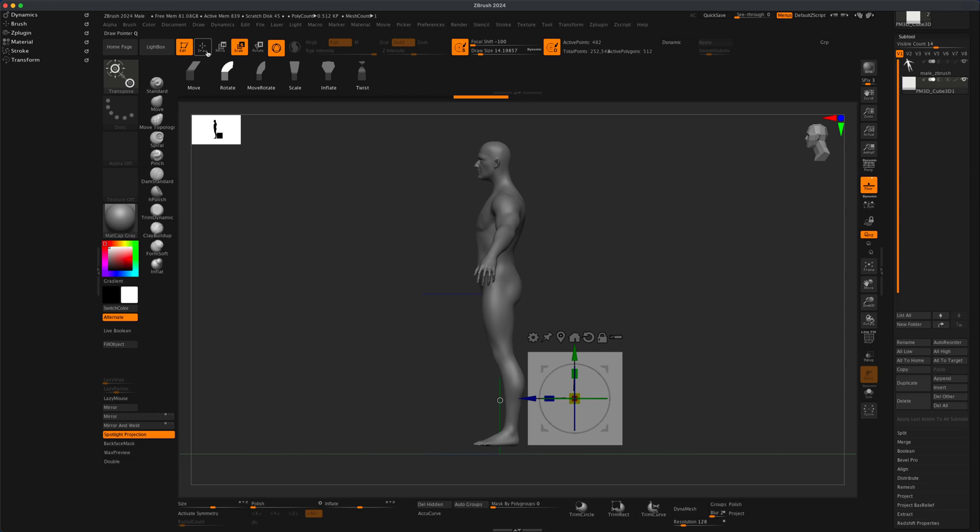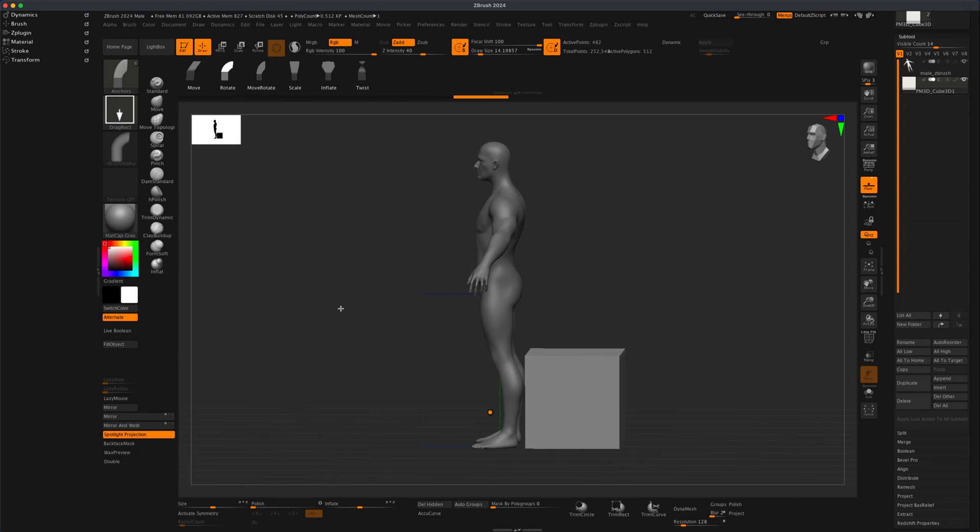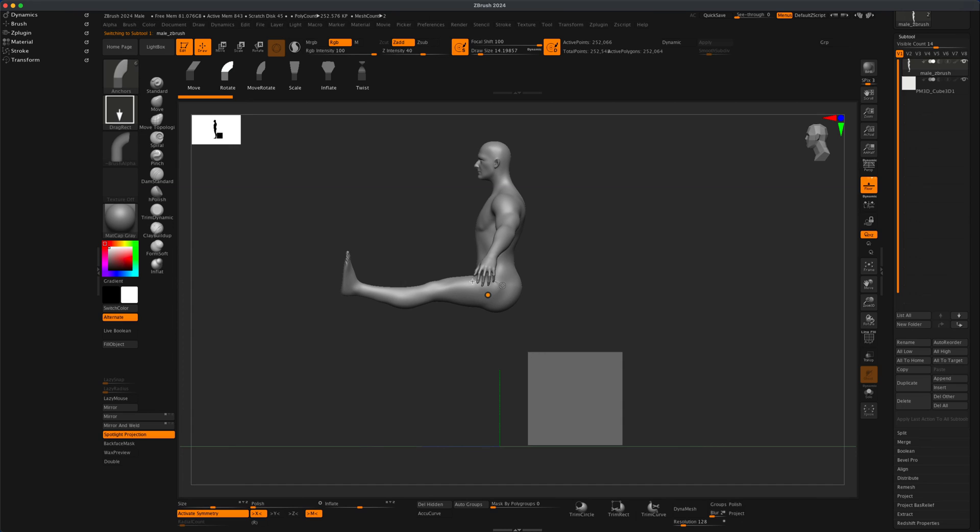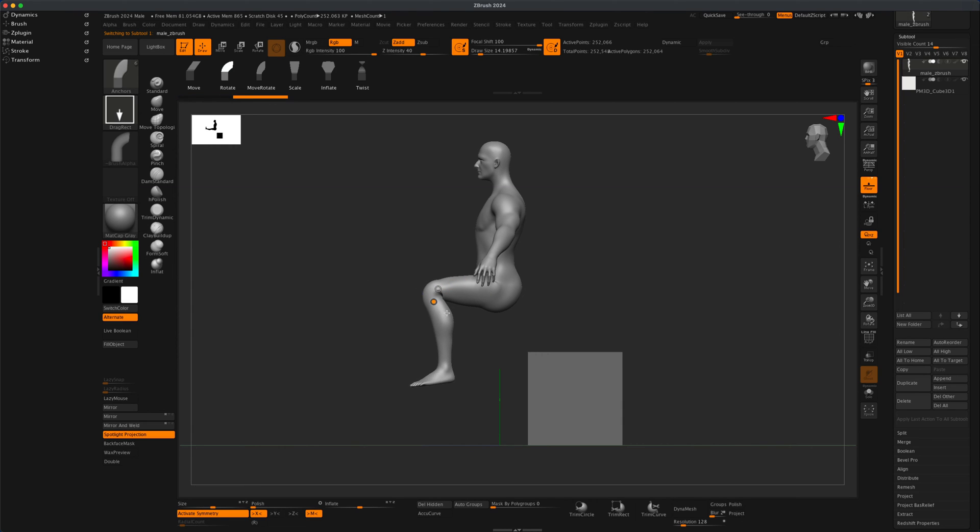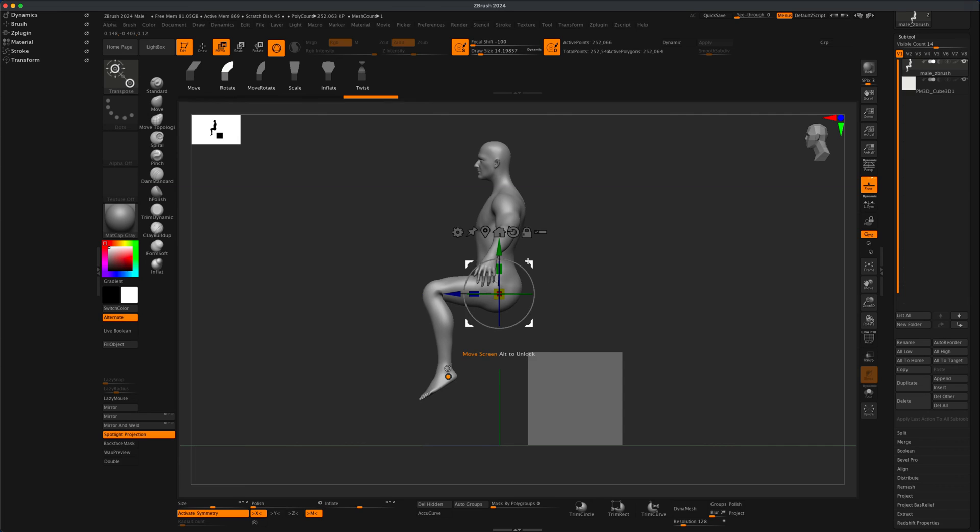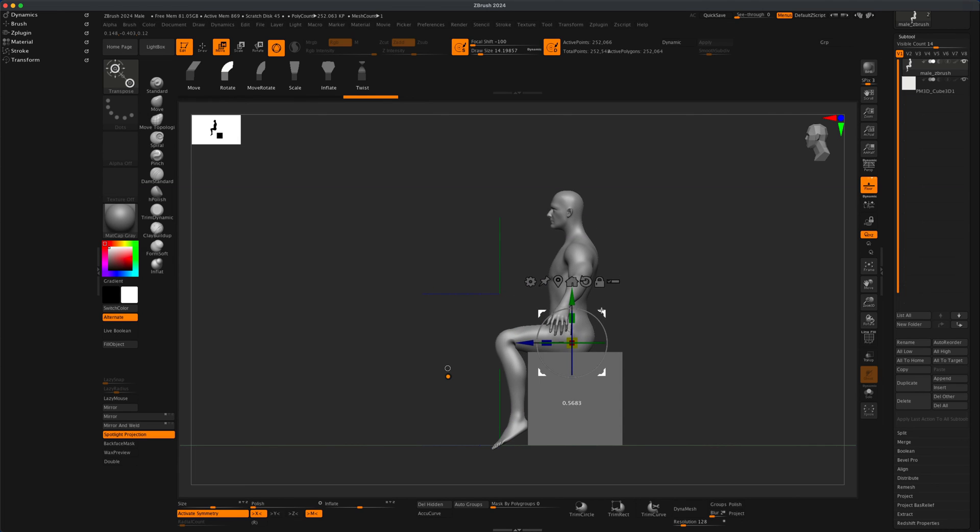I'm going to go back into draw mode. If I select my character, I can go to rotate and get him in a sitting position. Maybe his feet can be dangling down a little bit. I'll grab move and just put him on the box.